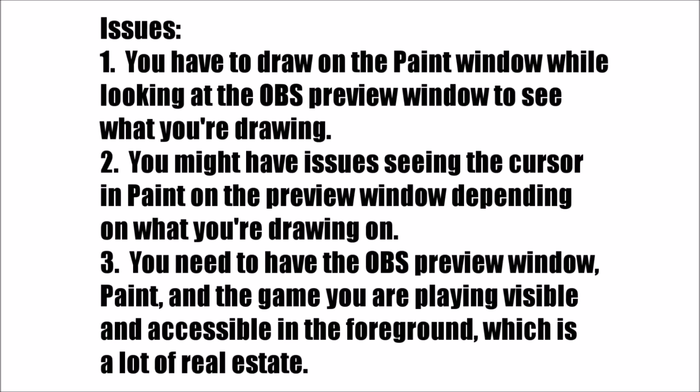Issue number two, you may have problems seeing the paint cursor in the preview window. This is especially going to be a problem if you turned up the similarity pretty high like I did. I normally don't have issues seeing the cursor, but if you do, you might want to turn the similarity value down lower to 25 or 20 or something like that, maybe even 10 or 15. And you're going to get a little bit of ugly white lines if you use a light color like yellow or orange, but if you use a slightly darker color to draw on the screen like red, then it's not going to be a problem.